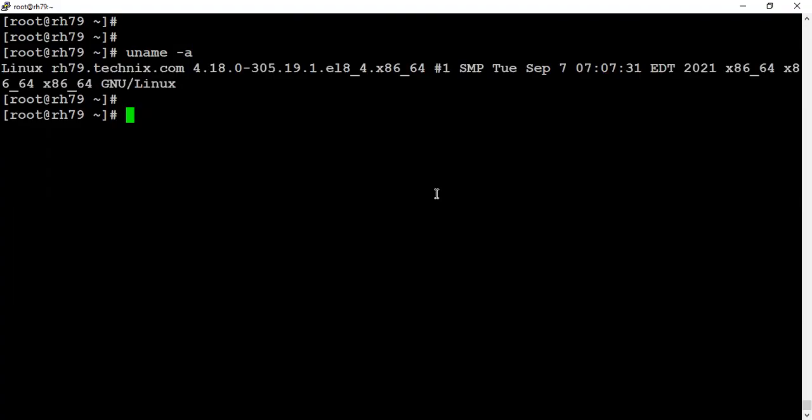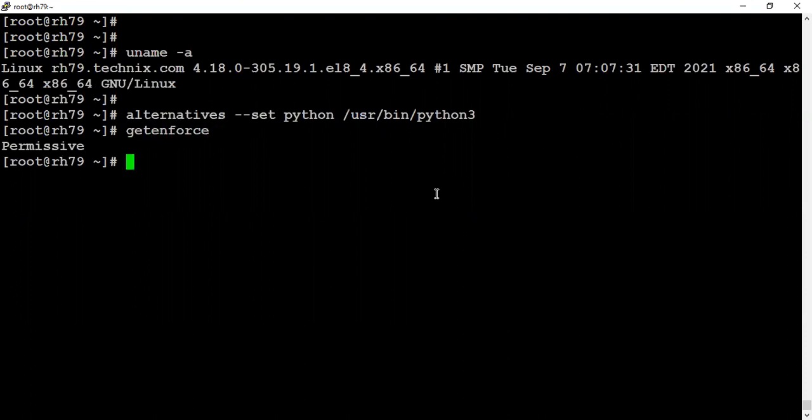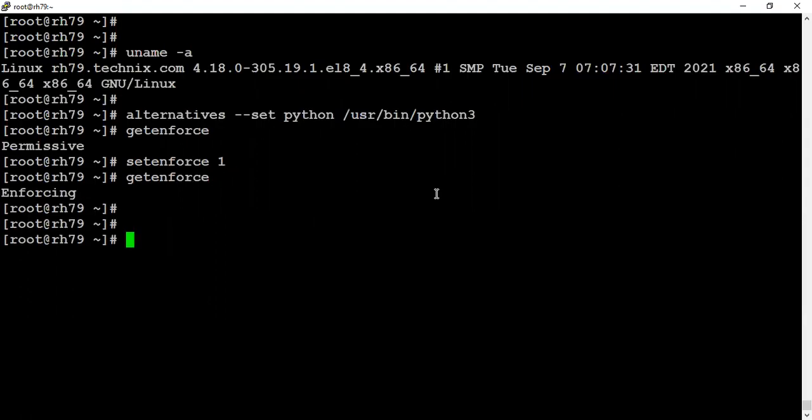Let's first set the Python to Python 3, which was a recommendation. The post recommendation was to set SELinux. Let's see in what state it was currently. It's in permissive state, so let's set it to enforcing. It's enforcing now.